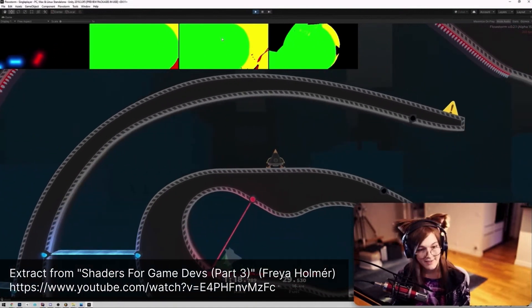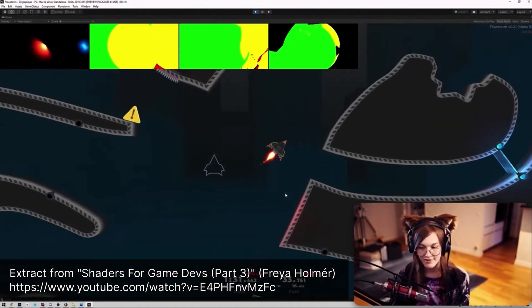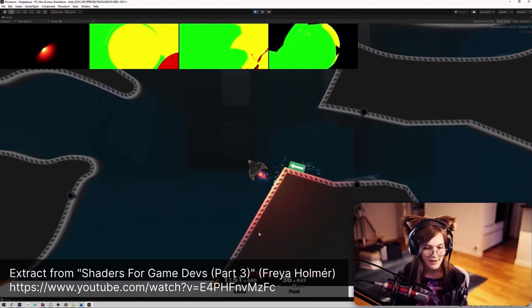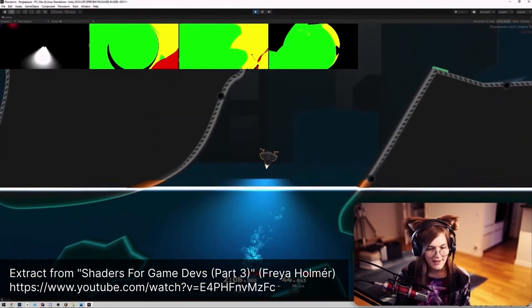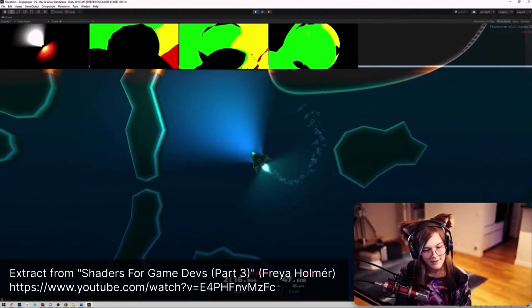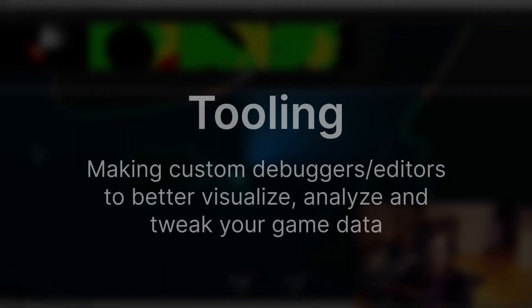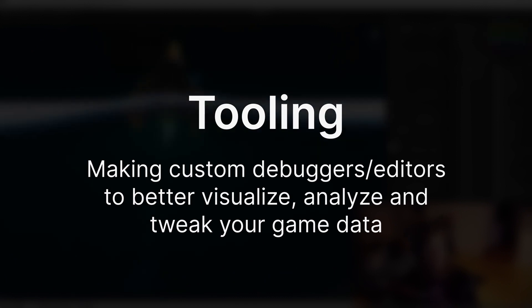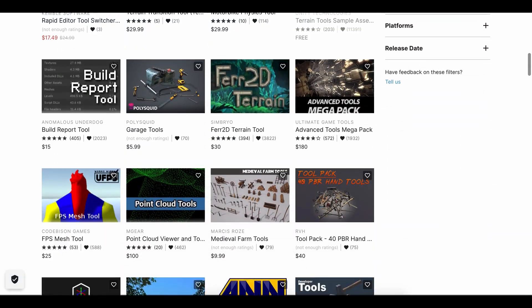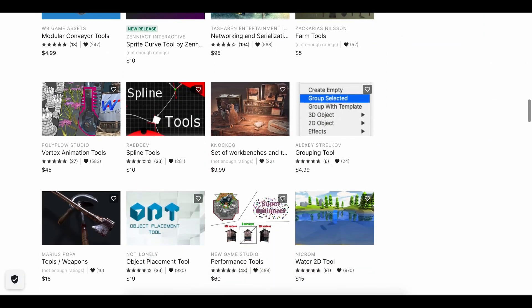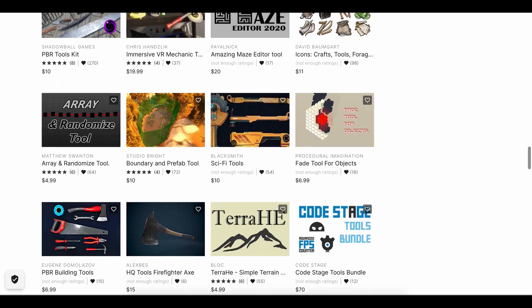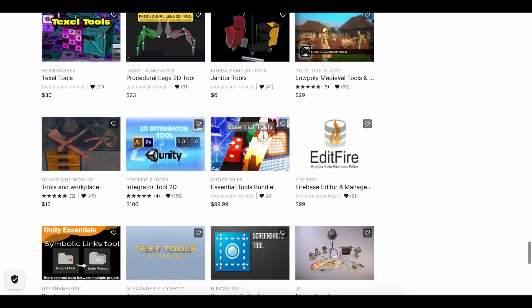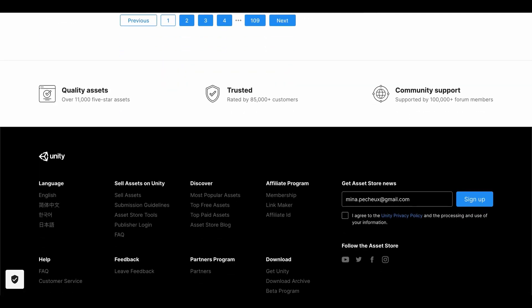Game dev is a very broad topic, and apart from making the scripts that actually run the game itself, another important part of the process is making sure that you and your teammates have the right tools to develop this game. That's the focus of a subfield of game dev called tooling. It is dedicated to providing the devs, designers, and artists with additional data about the game, either in-game or in the editor, to make it easier and quicker to debug, analyze, and improve the project settings.